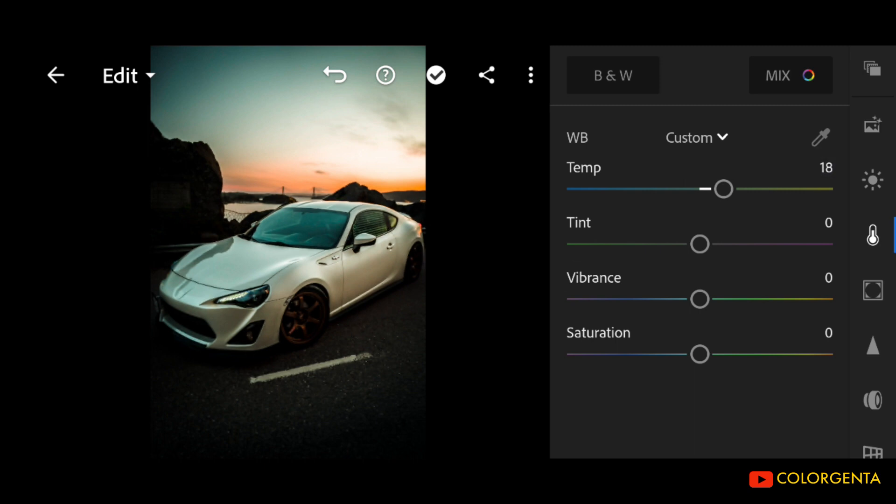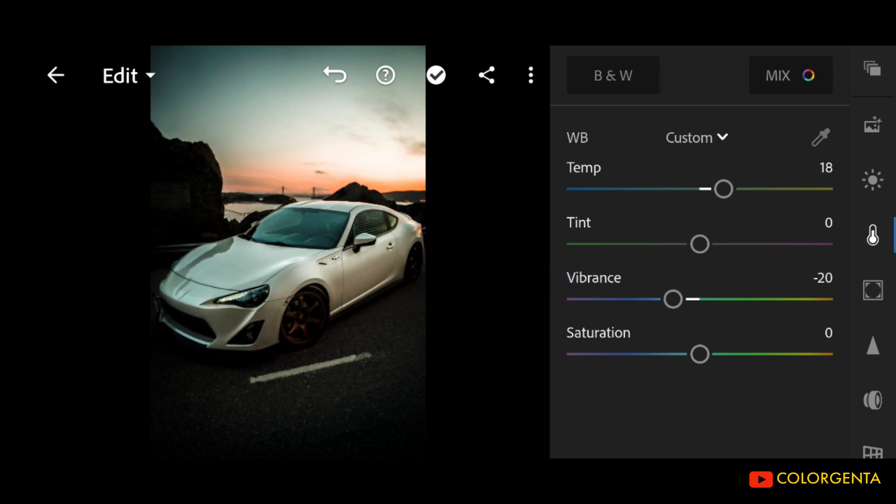Vibrance to negative 20. Saturation to positive 16.